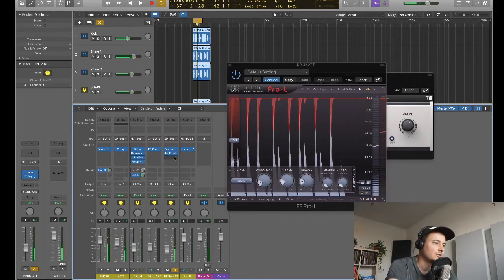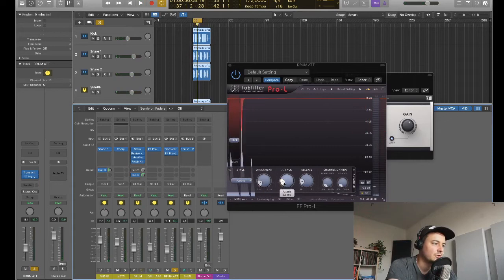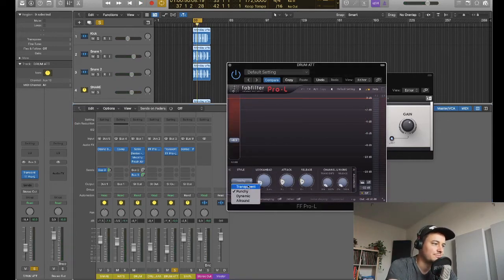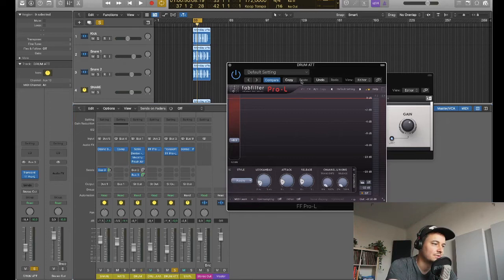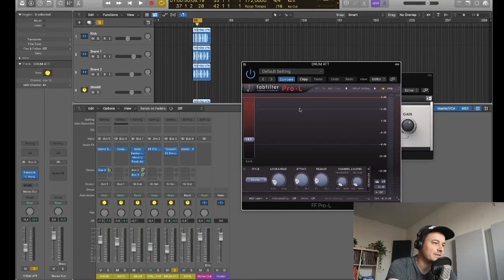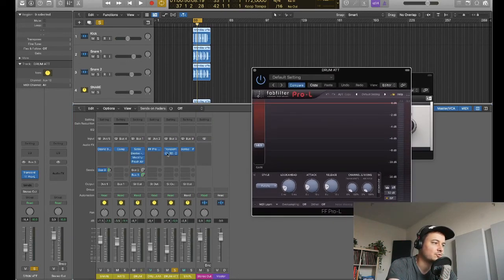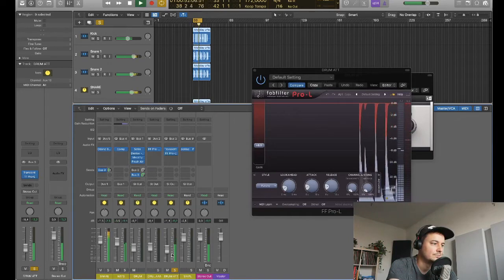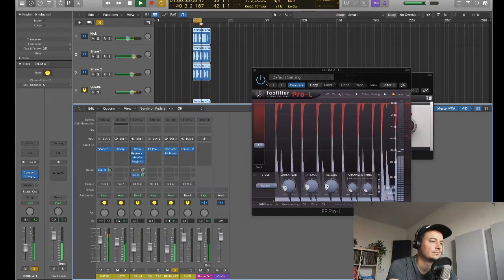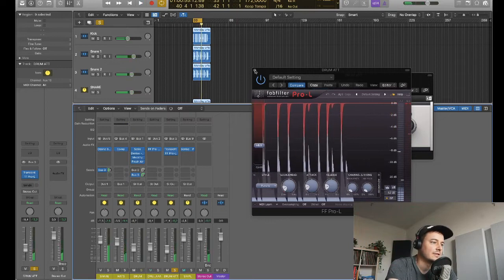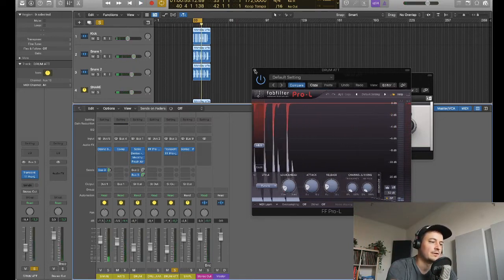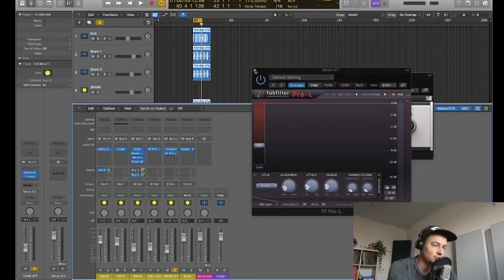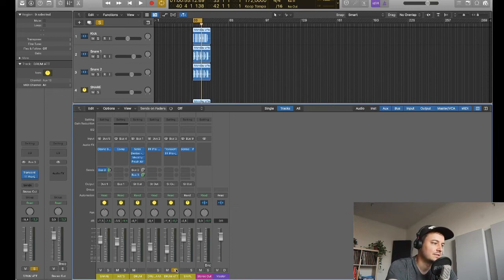And then I've also got the FabFilter Pro L after it. Also quick attack, quick release and the style of punchy because that's what we're going for. And yeah that's basically to just keep a hold of some of the peaks because I feel like this transient master here can be a little bit out of control. So that gives us a nice bit more of a flatter sound because we don't want anything too out of control on the drum track. We want things to be nice and punchy, nice and clear. So let's hear them together.